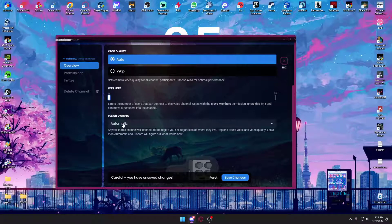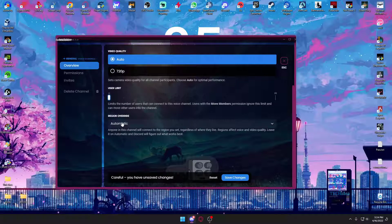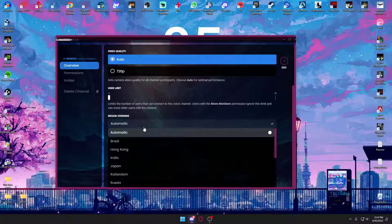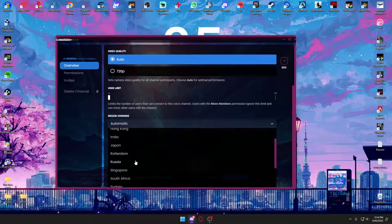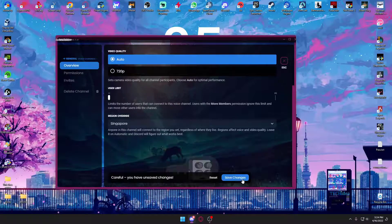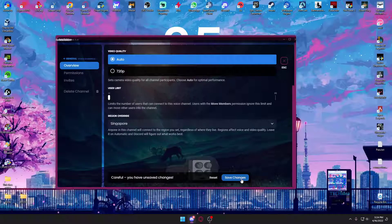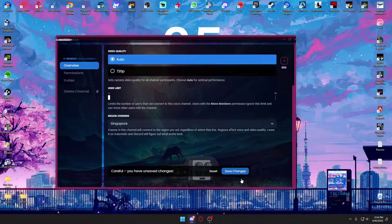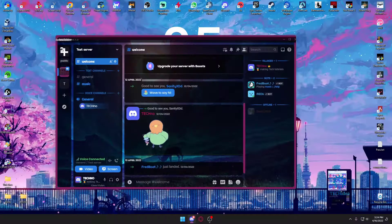It's automatically set to automatic right now because it will connect me, as I said, to the closest Discord server. I want to make sure I want to join in Singapore, so I want to press on Singapore and then press on save changes.